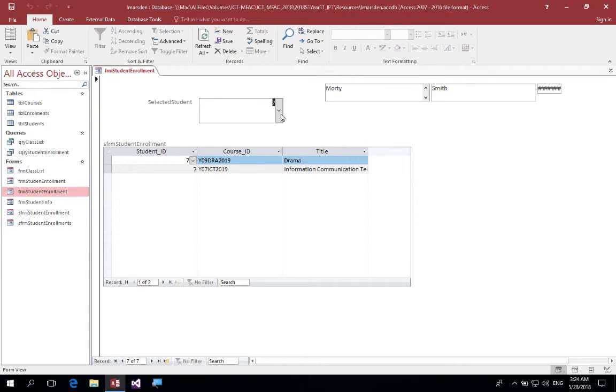In this tutorial we're going to look at using an unbound combo box to not only control a subform but also a secondary subform where you can show the first name and last name. So let's get underway.